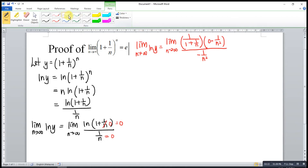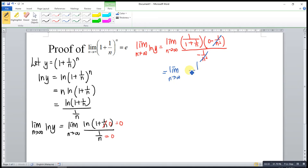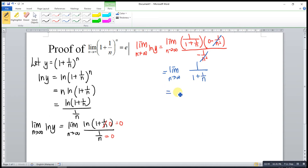As we can see, this can be simplified. We cancel the negative 1/n² terms and are left with only the limit as n approaches infinity of 1 over (1 + 1/n). When n approaches infinity, 1/n is 0. So 1 + 0 is 1, and 1 over 1 is 1. So the limit as n approaches infinity of ln(y) is equal to 1.